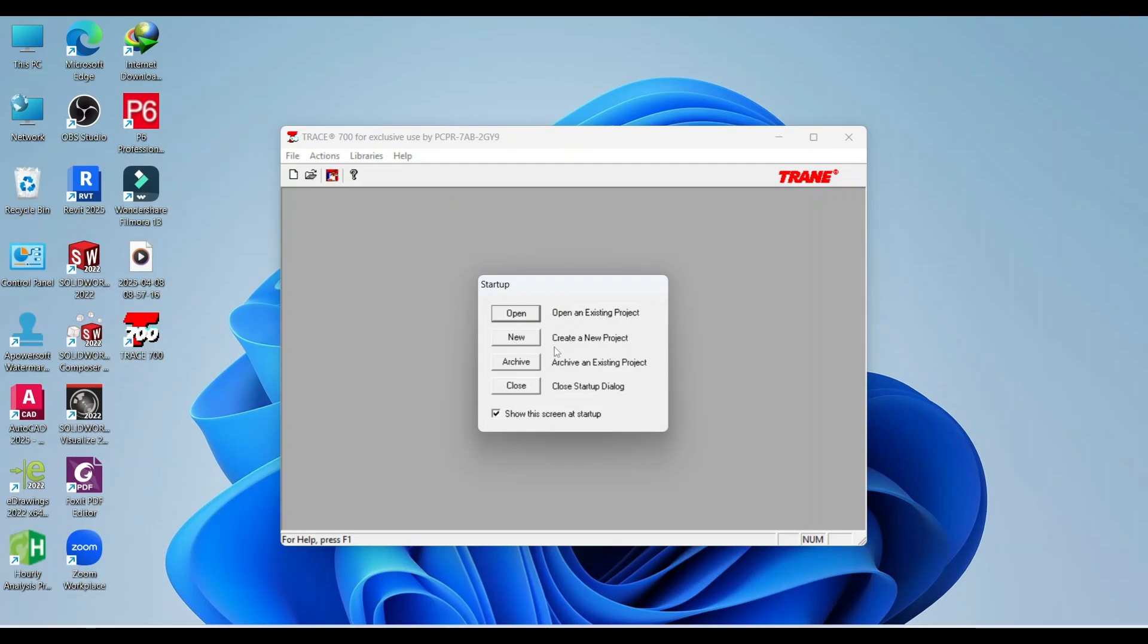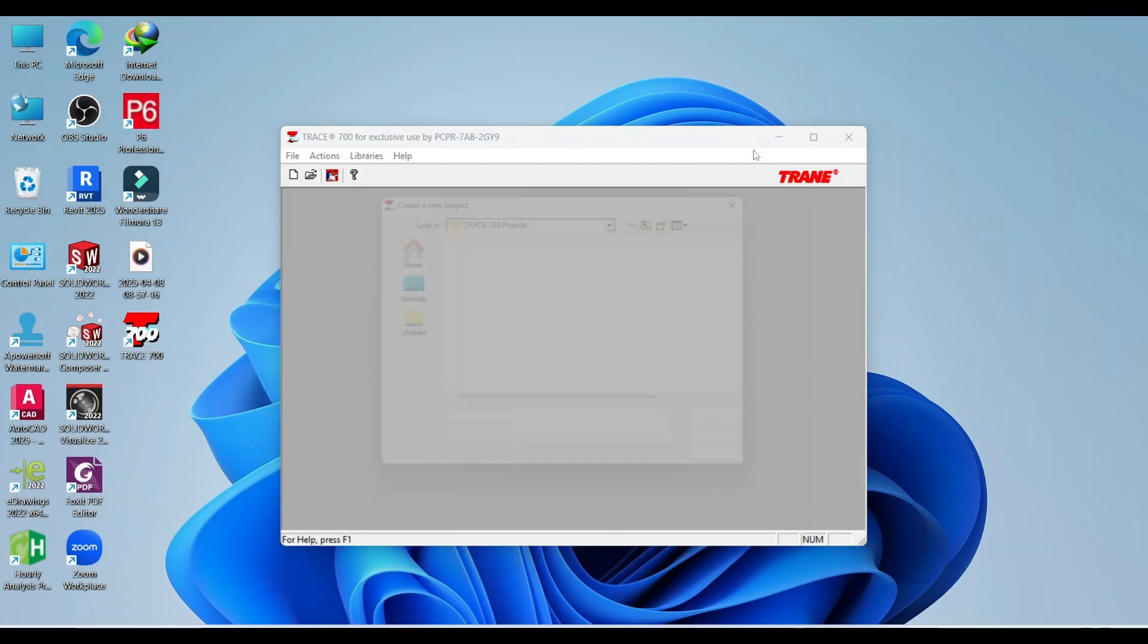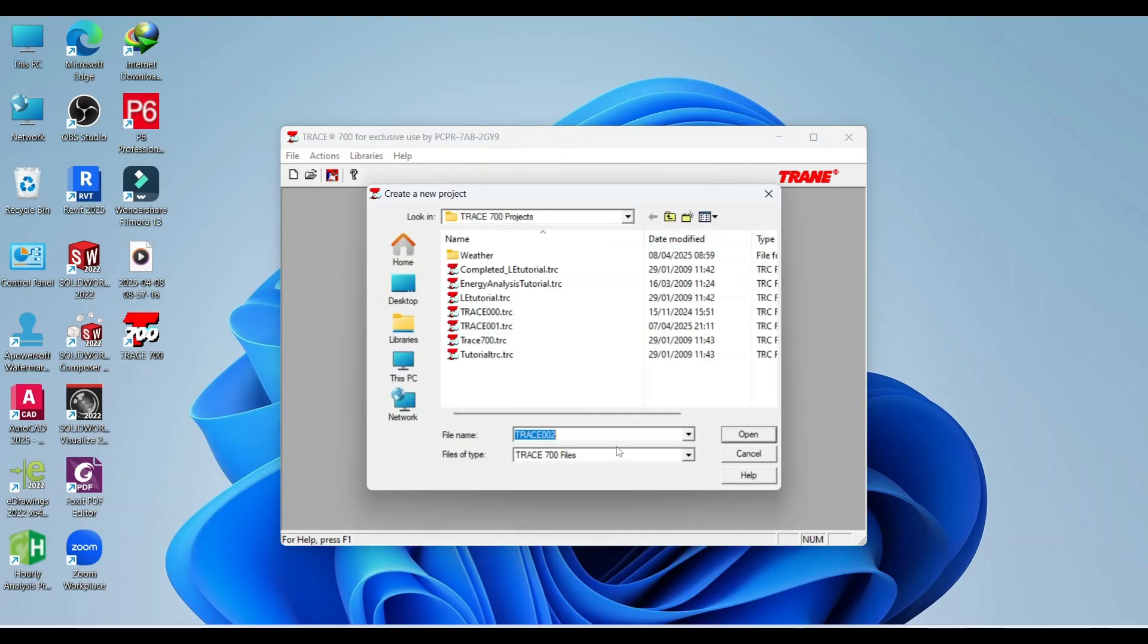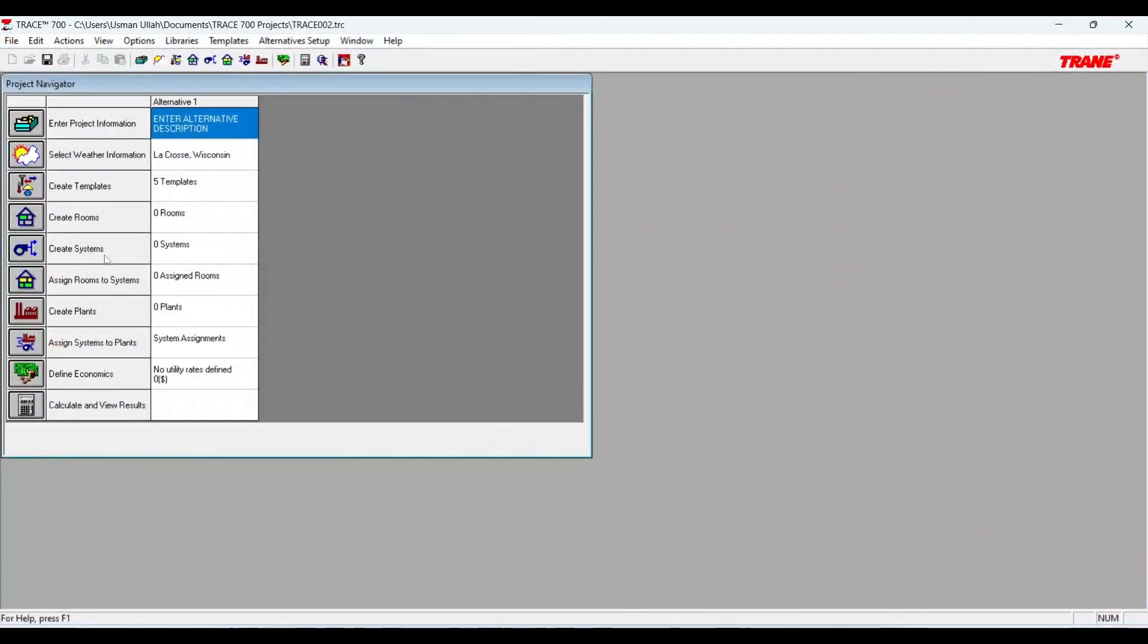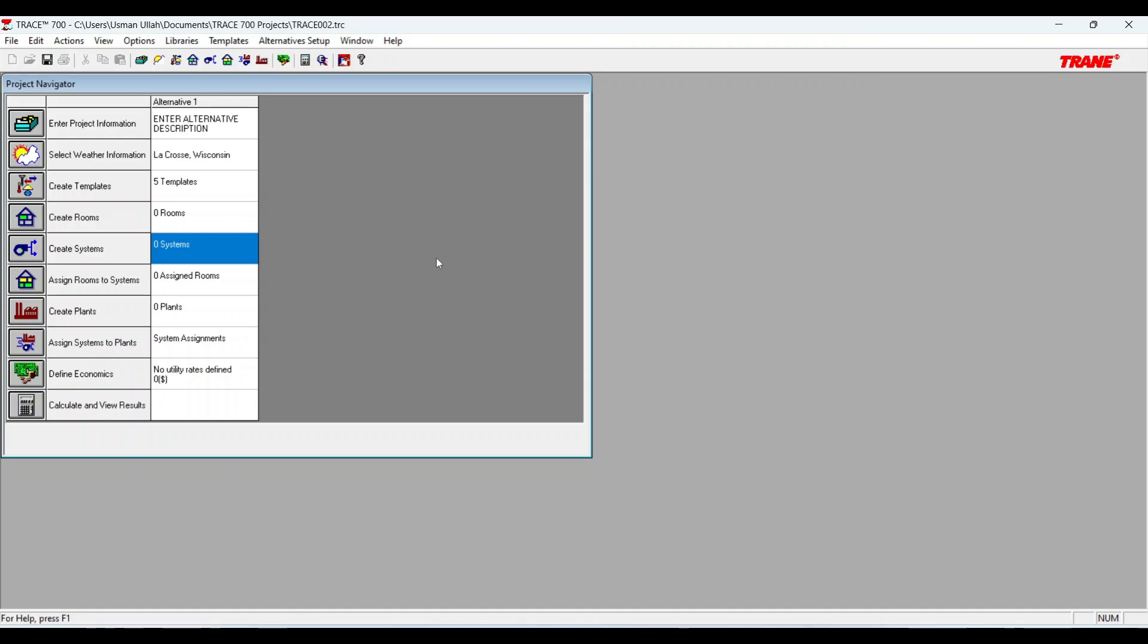Open an existing project, create new project, archive an existing project, or close startup dialogue. For new project, click new. This is the interface of Trace 700.